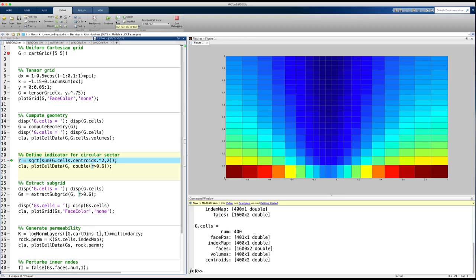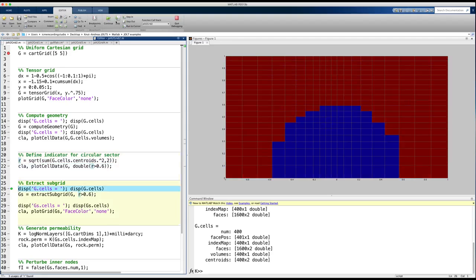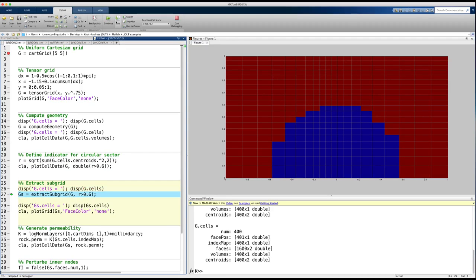First, I use the coordinates of the grids to compute a map that is false inside the circle and true outside. Then, I use the function extract subgrid to cut away the unwanted pieces of the box geometry.